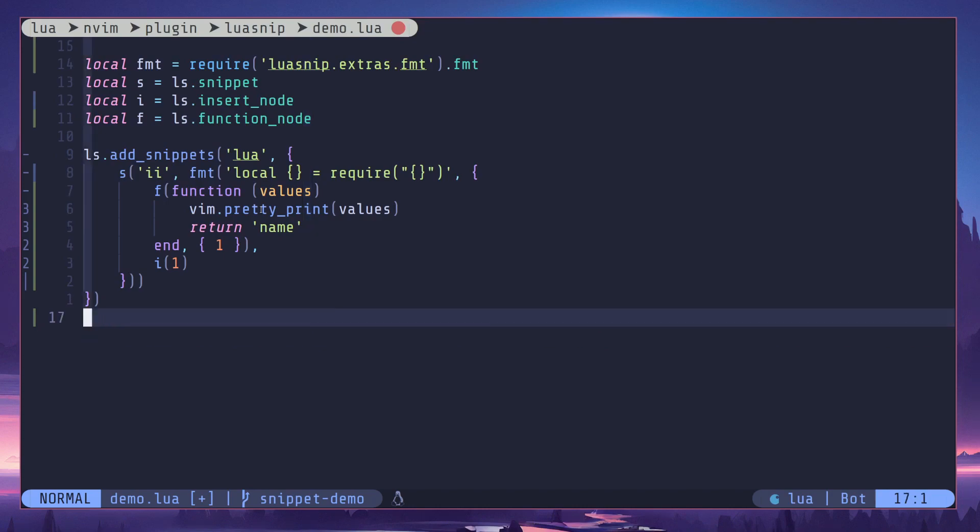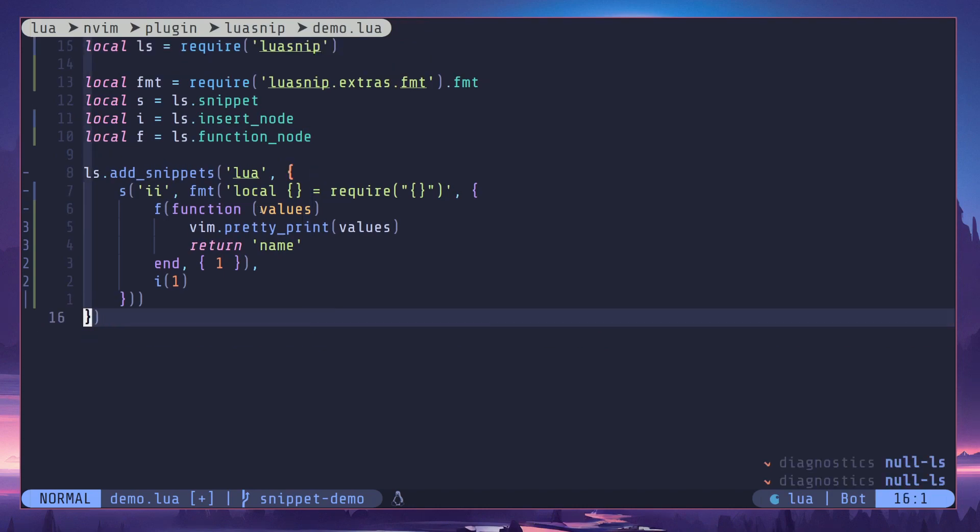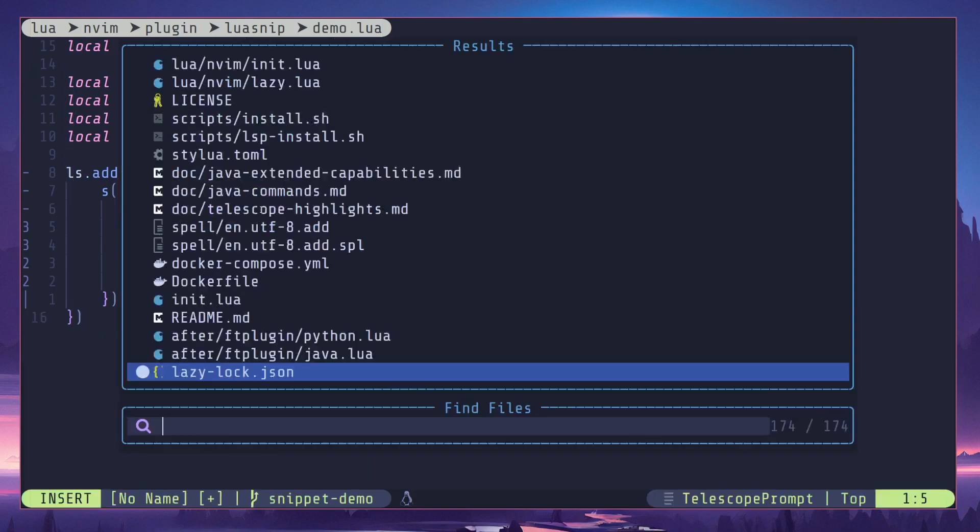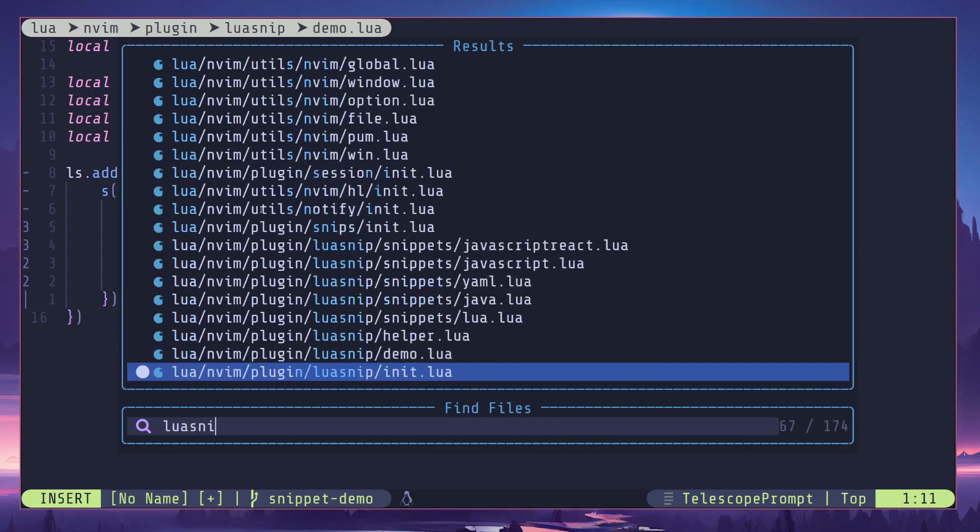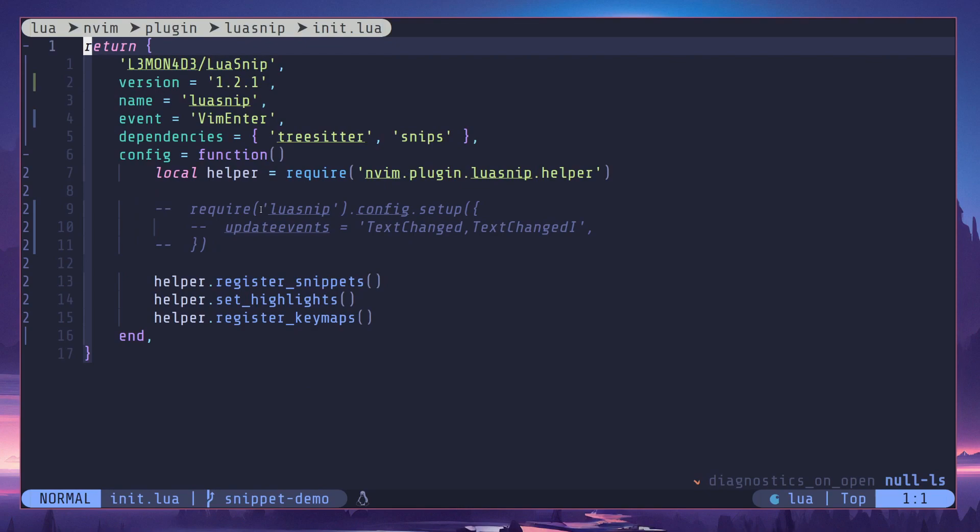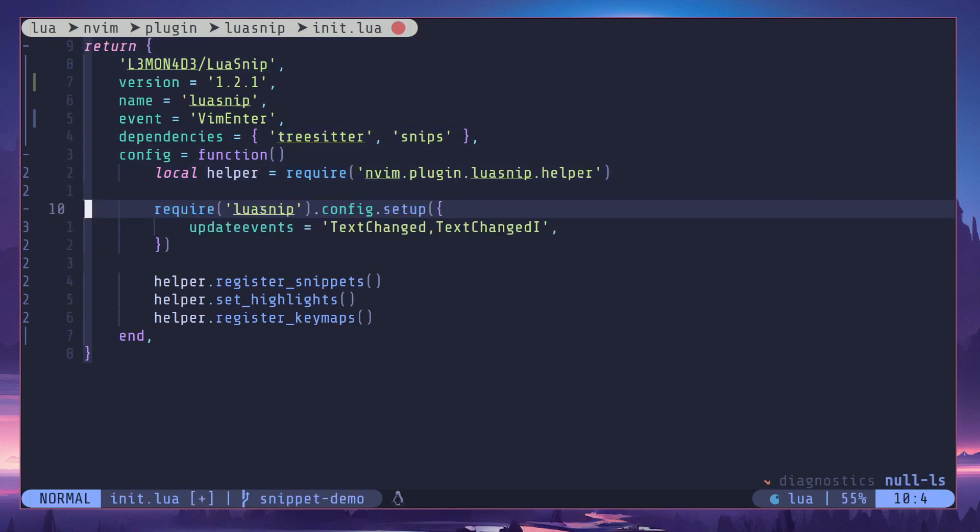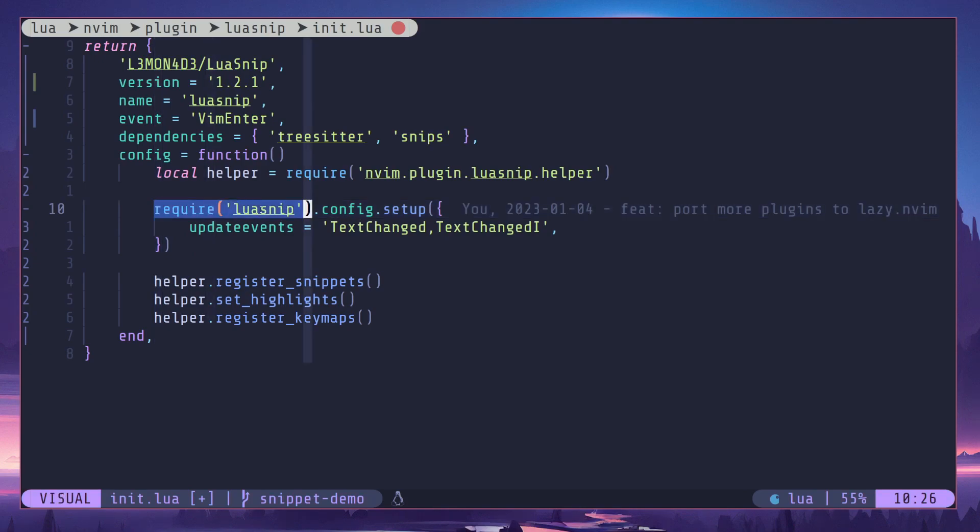One thing you can do in LuaSnip is to update the update events. So you can go to, for example, your lazy.nvim configuration for LuaSnip. In my case this is the one. And you can call this thing right here. So here we are requiring LuaSnip and accessing config, calling setup function.